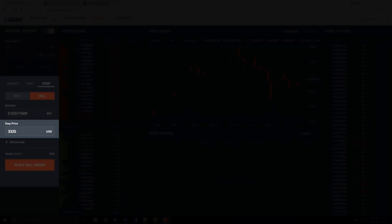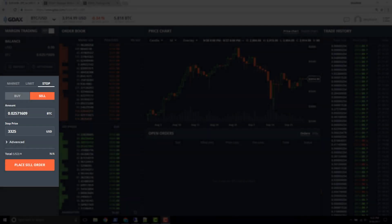The stop price can also be thought of as a trigger price. When we set the stop price we're telling GDAX: whenever the actual price of Bitcoin — the current market price — when that price trades across the stop, whenever it hits or trades across the stop, then we want you to do something. With the current setup, what GDAX is going to do is place an order for us, and that order is going to be a market order.